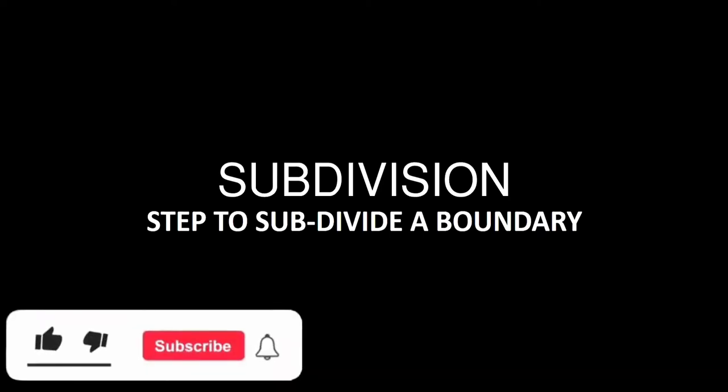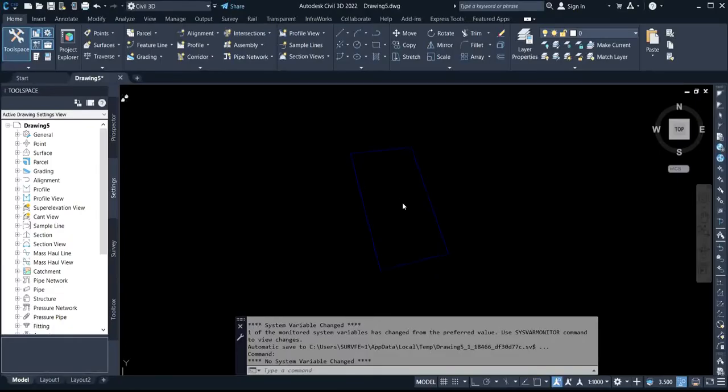Hello, welcome back to my channel. Survey got easier today. I'll be showing you how to subdivide a parcel of land. You want to subdivide the boundary for Mr. A and Mr. B, and you want it to have the same area. There are certain things you need to do, so I'll be putting you through on how to do that.